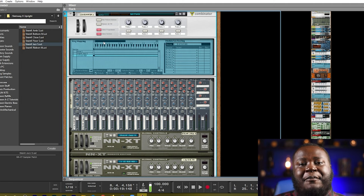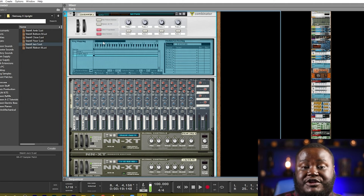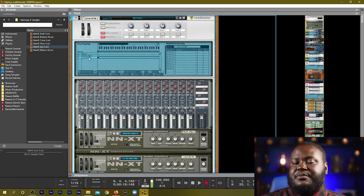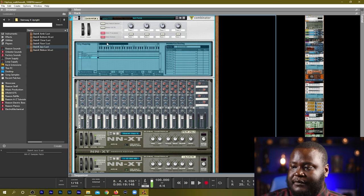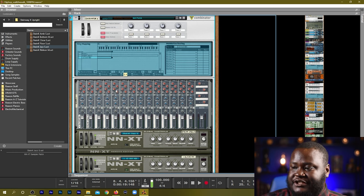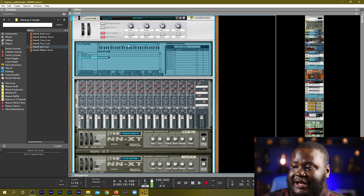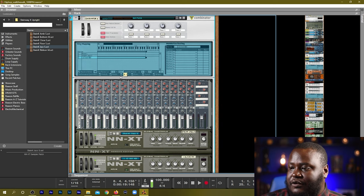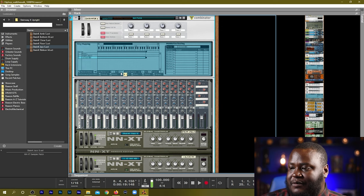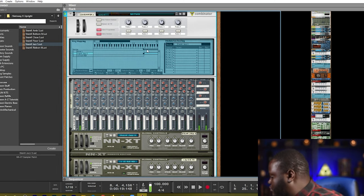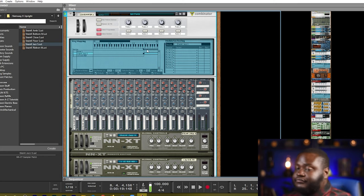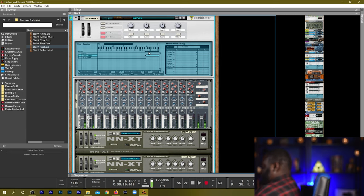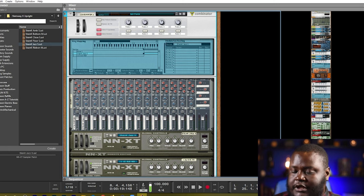As you can hear right now both of the sounds are being played at the same time but we wanted to create a split. In order to create a split we need to open up the programmer, find the instrument that we want to split, and then use our low and high to change what notes will be triggered by the combinator. So we know we want it to be fairly low, we want it to be in our left hand, so maybe we only wanted to go to that part of the keyboard and we want this to be where we can start playing our piano so we'll put it around there and we've created our split.